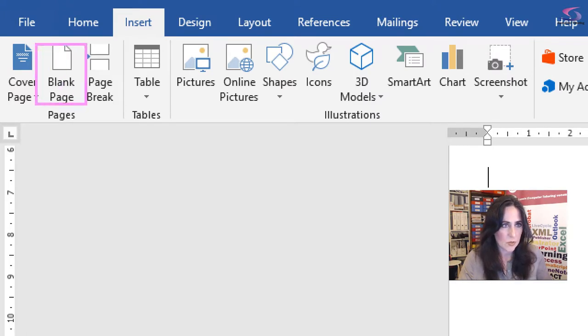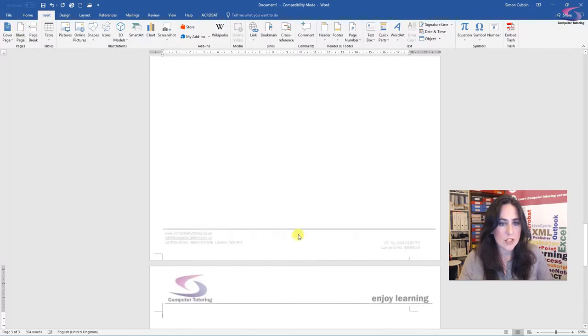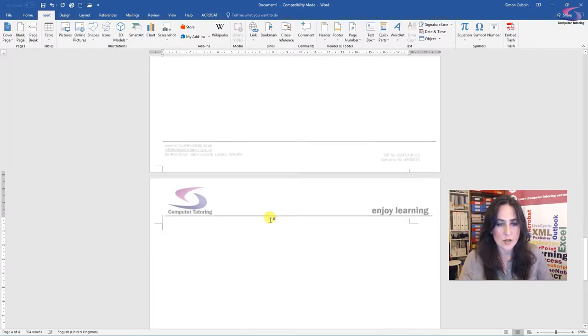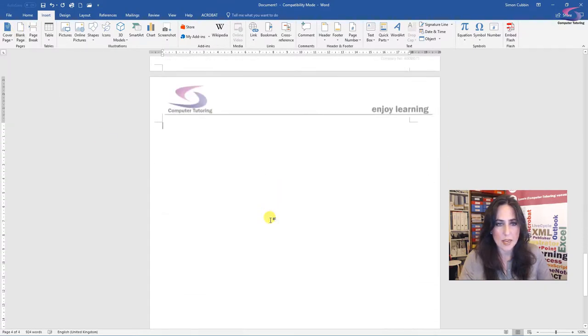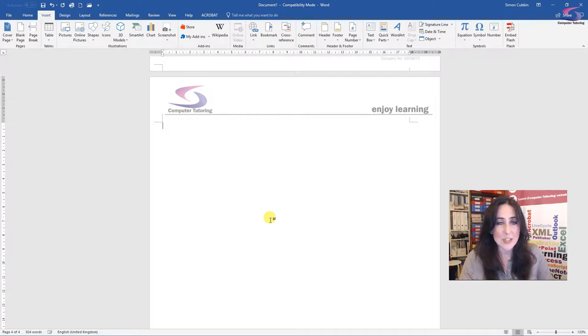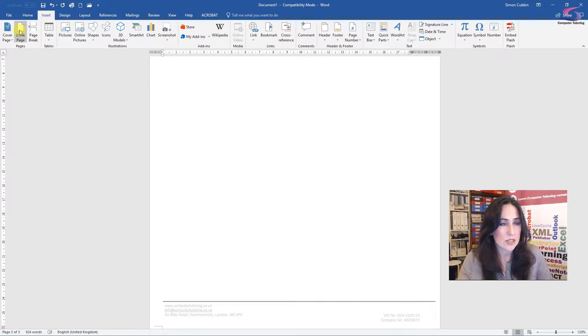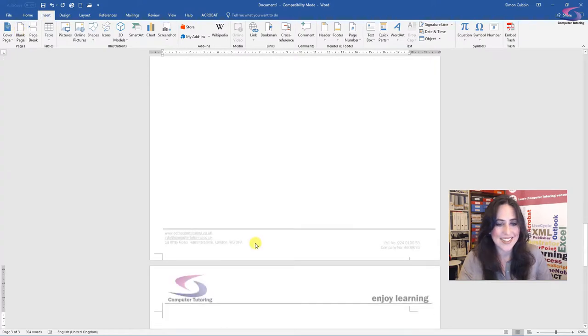And this time I'll select blank page. Which is this one here. So insert blank page. And as you can see, a blank page is now being generated. Now, if I want to delete that page, because this is a new page, actually, it's quite easy. I should just be able to press delete. And it goes. I'll just insert another one.